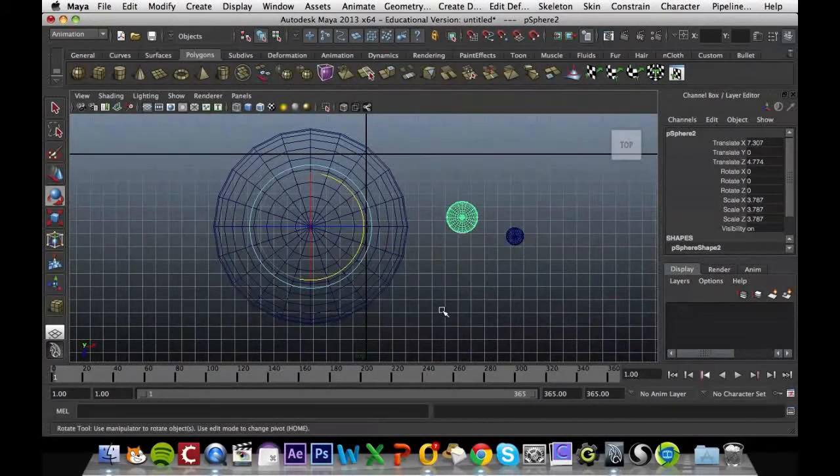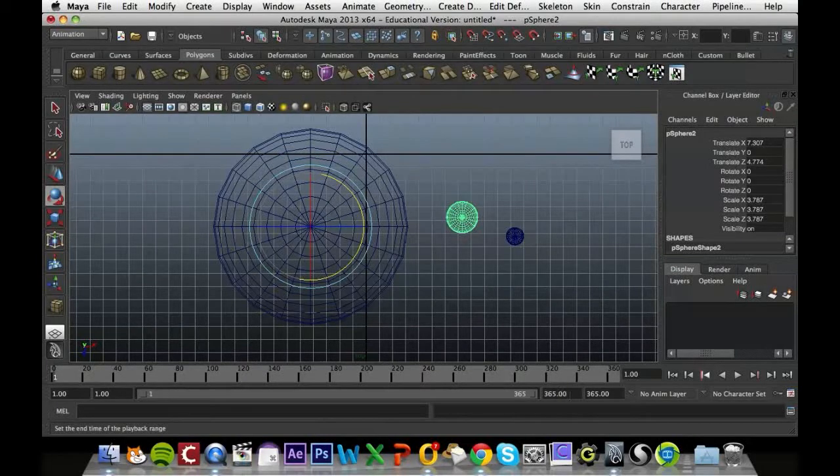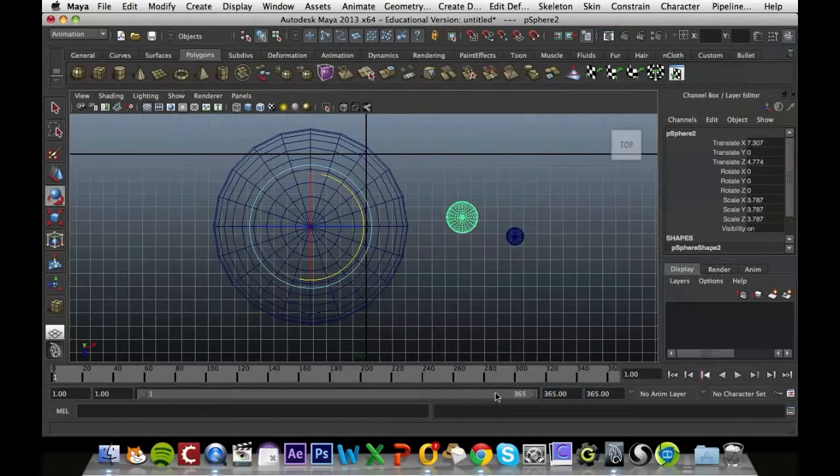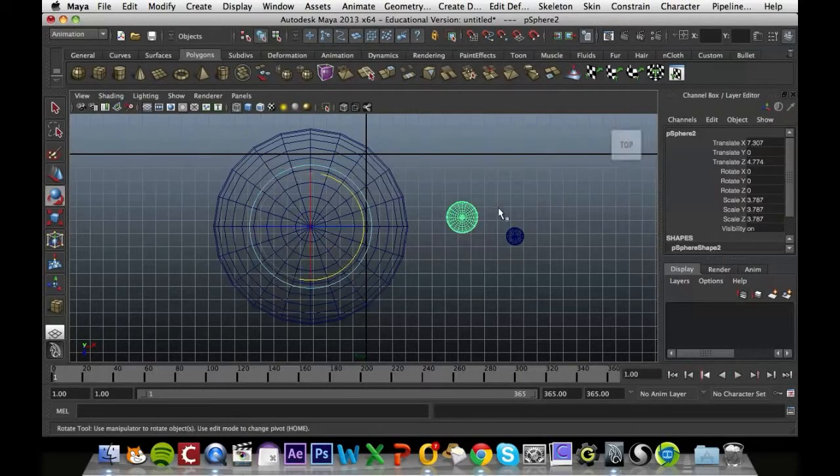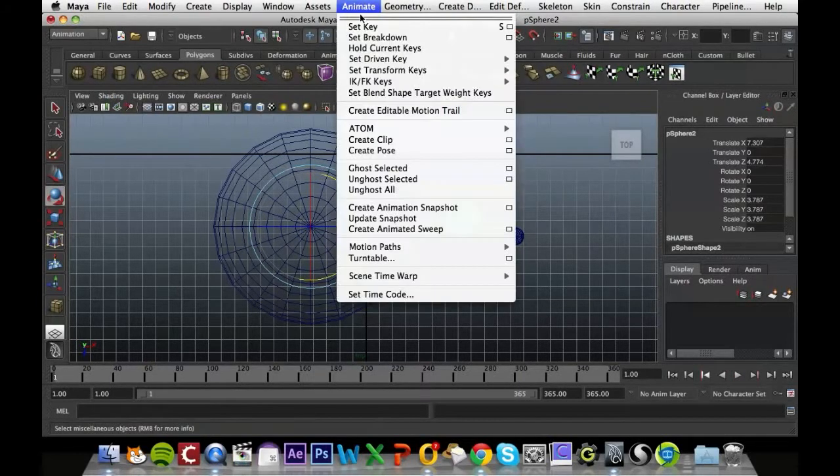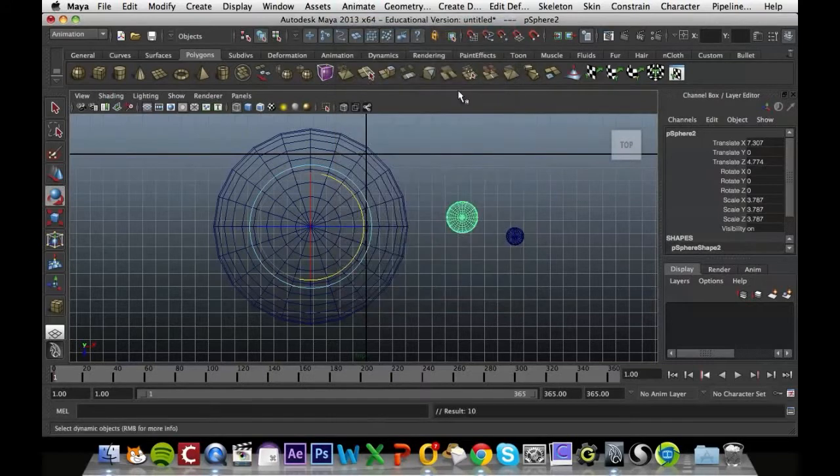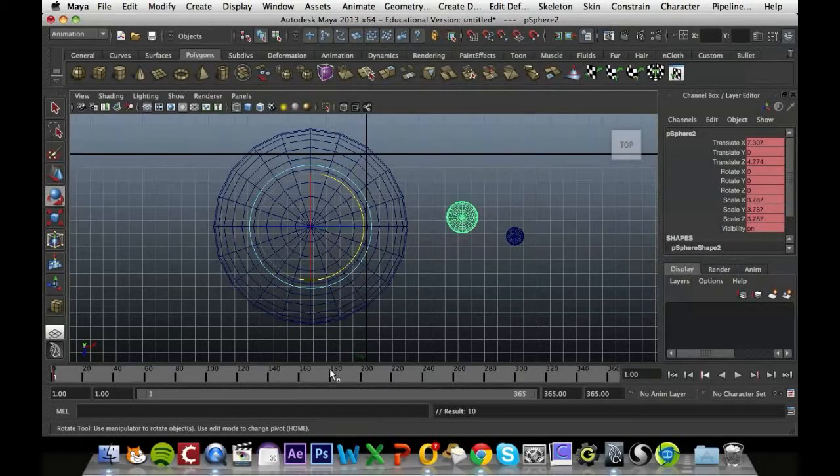So next thing I'm going to make sure I've got 365 frames to work with. I'm going to go to my first frame, I'm going to key that in, the position of the Earth. So I'm just going to go animate and set key. Then I'm going to move to the last frame.